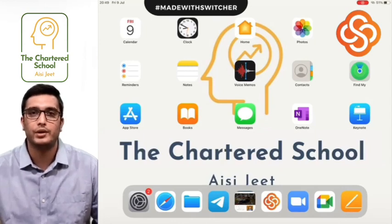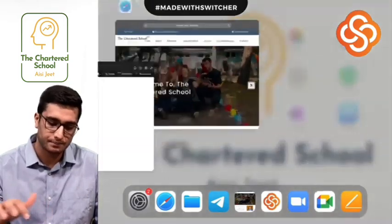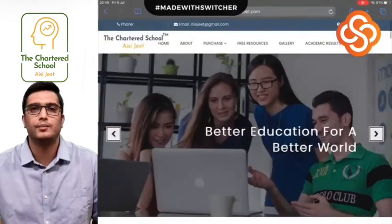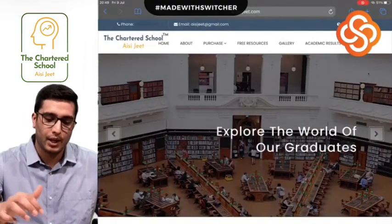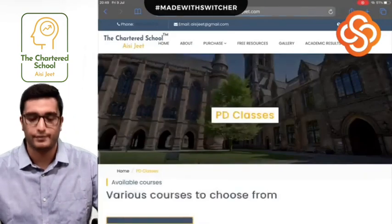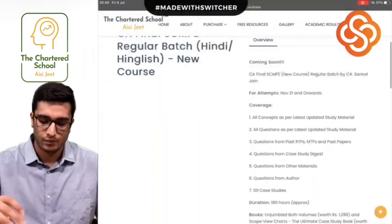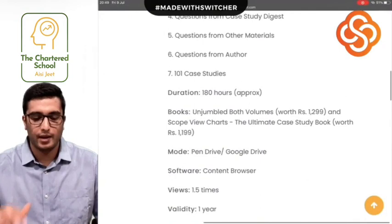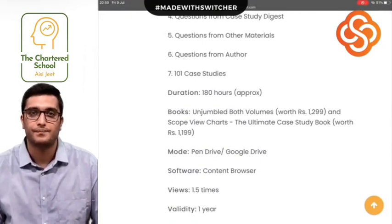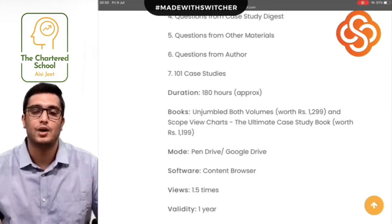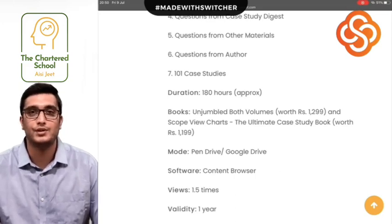First of all, to understand this difference, we will go to our website — www.aisijeet.com — where you can come and purchase by pen drive. Let's look at the details. First, you will see the duration. The duration will be approximately 180 hours. This means that compared to the YouTube lectures which are currently launched, there is one very big difference, and that is the duration.